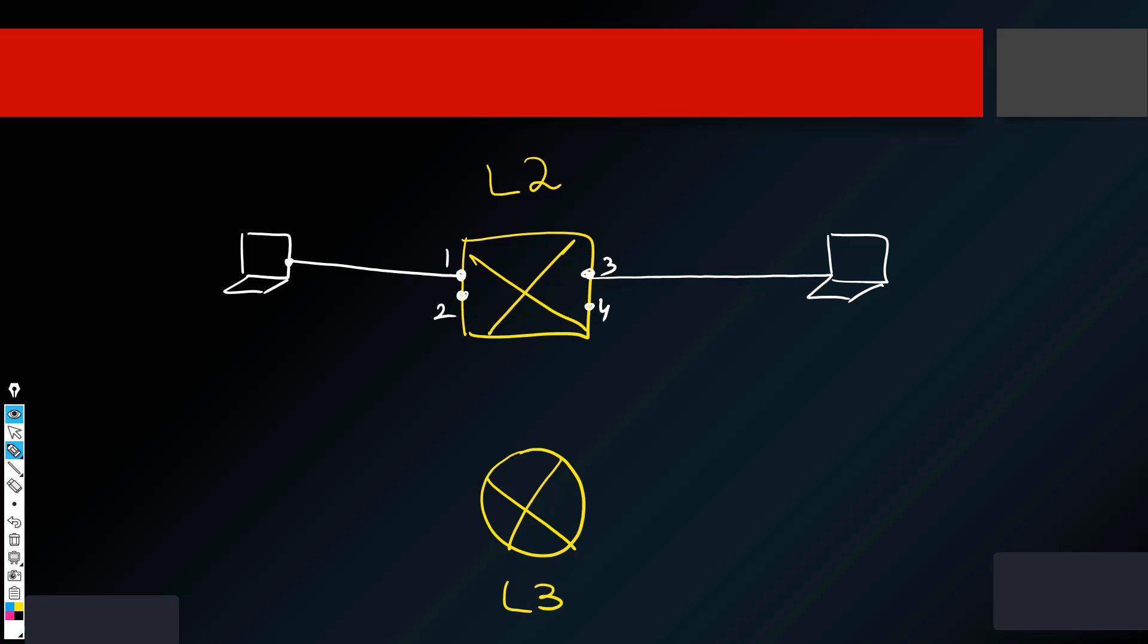And both of the host, both of the laptops, both of the servers or any type of networking device, they need to be on the same network. For example, if the IP address on this side is 10.0.0.1 slash 24, the other side IP address should be 10.0.0.2 slash 24. So this means they are on the same network.